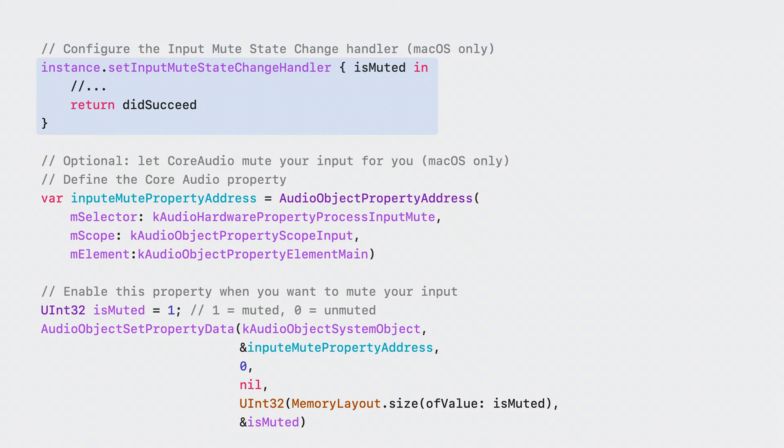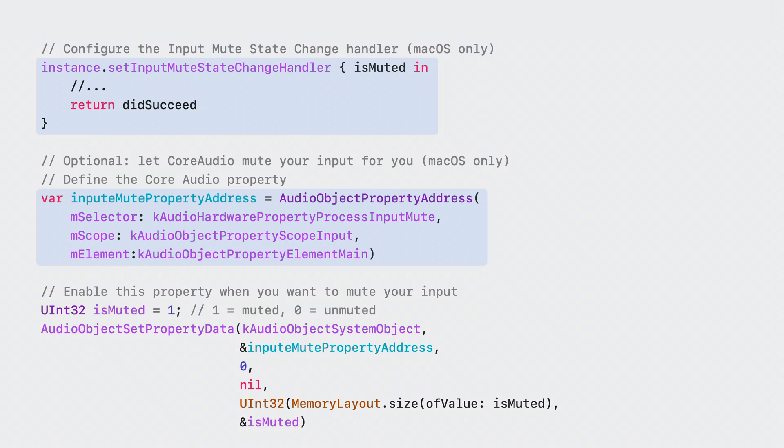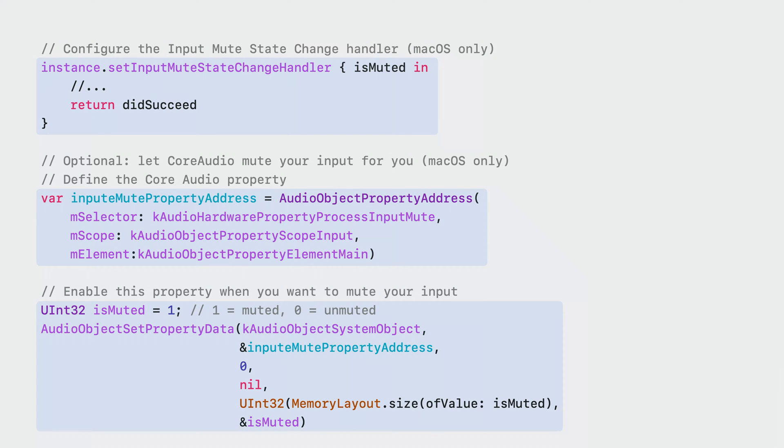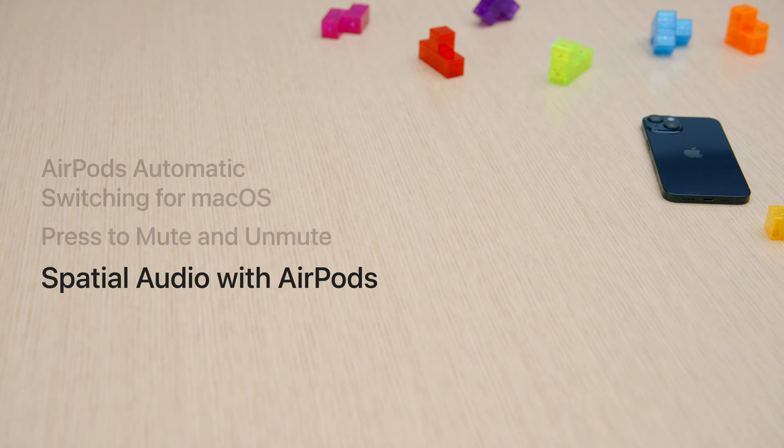In addition, we have provided a new property within the core audio framework to help you quickly mute any input audio to your process. This property, when enabled, will silence any input audio to your process while continuing to perform I.O. as usual.